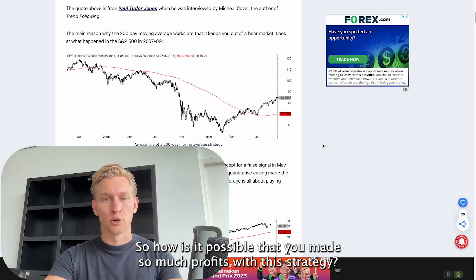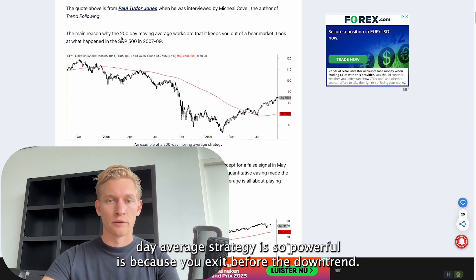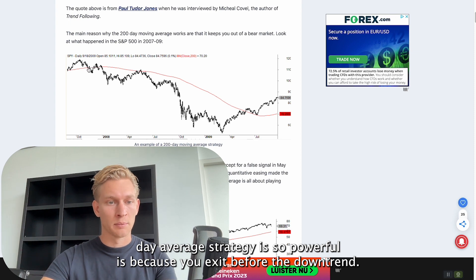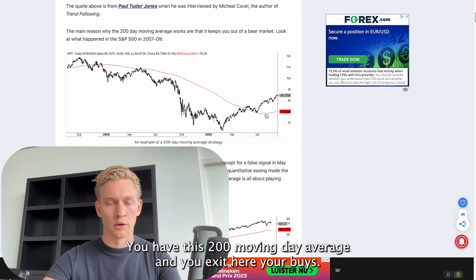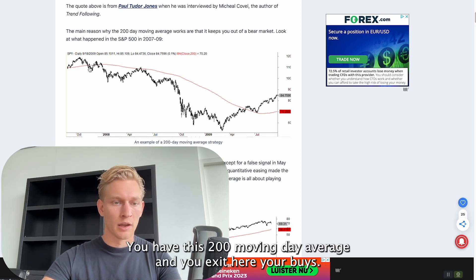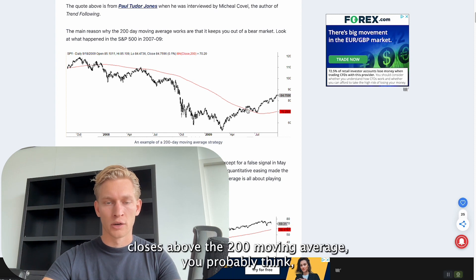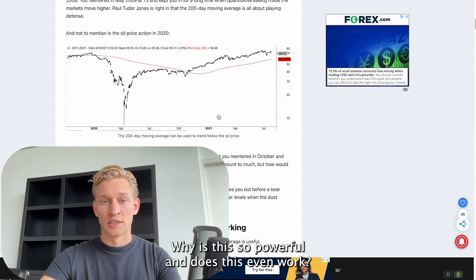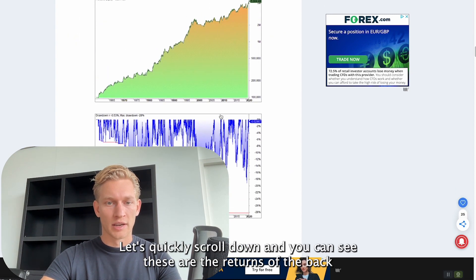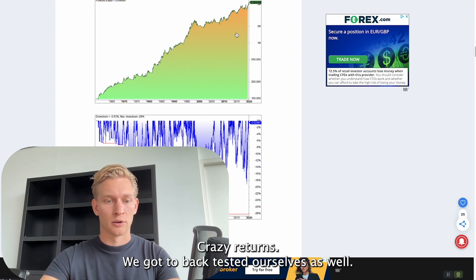So how is it possible that he made so much profit with this strategy? Paul did announce in an interview that the main reason why the 200-day moving average strategy is so powerful is because you exit before the downtrends. You have the overall S&P 500 chart with the 200-day moving average, and you exit your buys to avoid catching the whole bearish trend. These returns from the backtest since 1960 until 2020 show crazy performance.